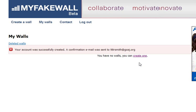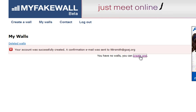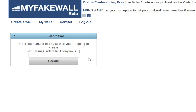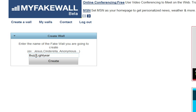And congratulations, it created one for you. So when you're ready to create the wall, you say create one. You choose the character or author that you were going to choose. I'm going to do Buzz Lightyear in this case.